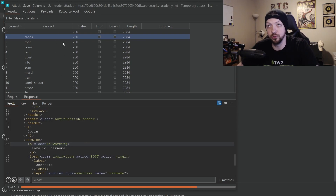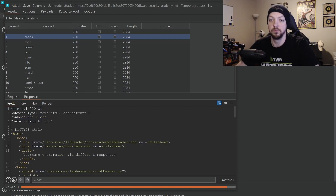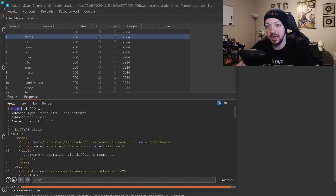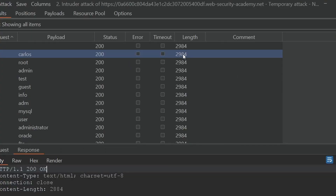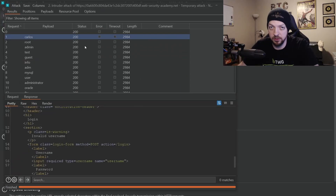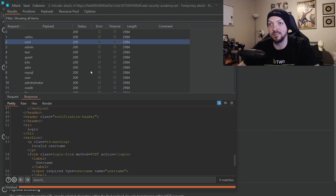You might be wondering if we have to look through the response to every single request until we get the right one — the answer is no. There are a few different ways to verify if we're getting something different in the response. One is the status code: if we get a different response, it might return something other than HTTP 200 OK, though that's not always guaranteed. Another thing to check is the response length — this one shows 2984. Since every invalid username response is exactly the same, they'll all be the same length. But if the error message is different, it may have a different length.